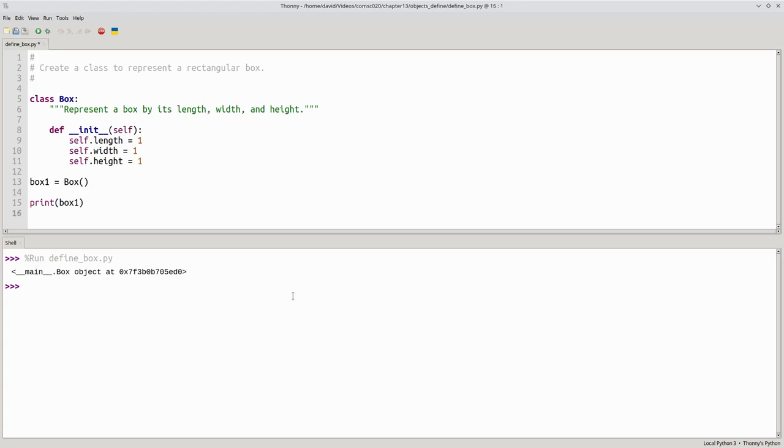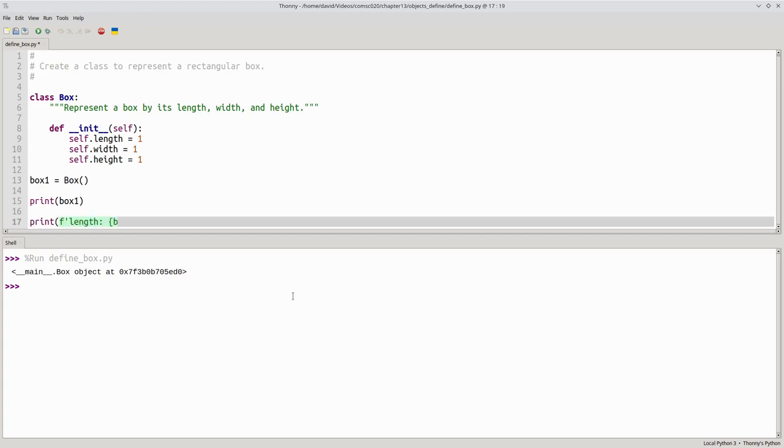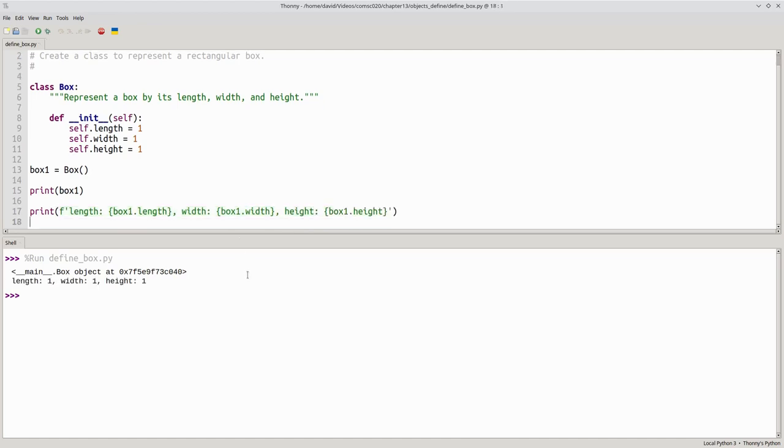Although printing the object all by itself doesn't do much for us, we can get to the state variables just fine. I can print the length, box1.length, the width, and the height. And they all show up as 1.